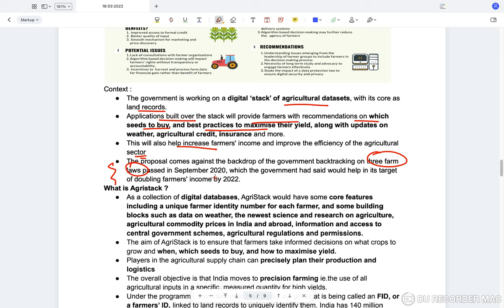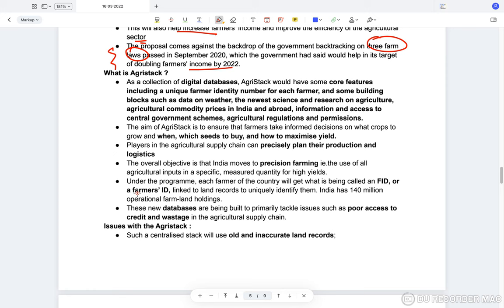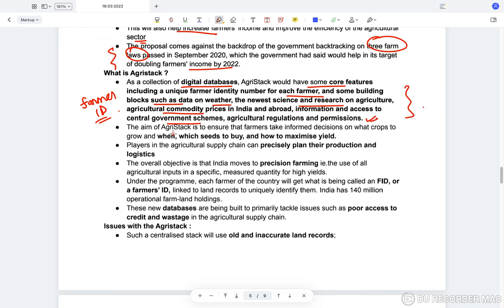This proposal came in place of the farm laws to double the farmers' income by 2022. Agri Stack is a collection of digital databases with core features including a unique farmer identity number — a farmer ID — for each farmer, along with data on weather, science and research on agriculture, agricultural prices in India and abroad, and access to government central schemes and agricultural regulations.